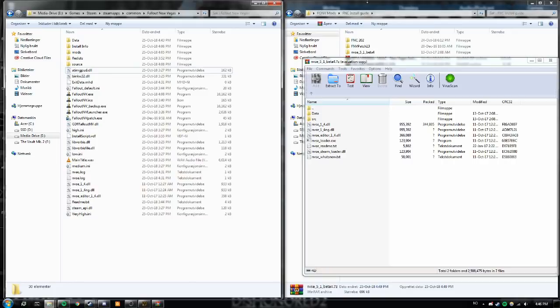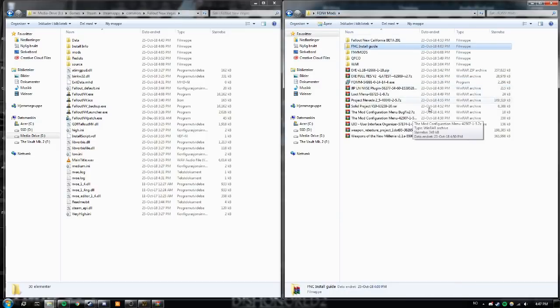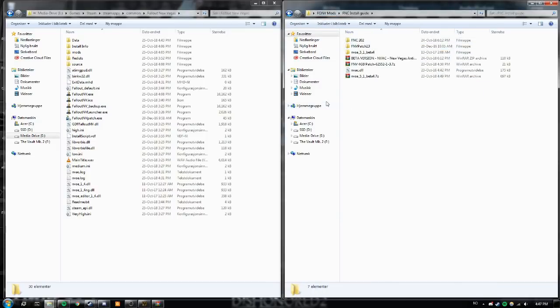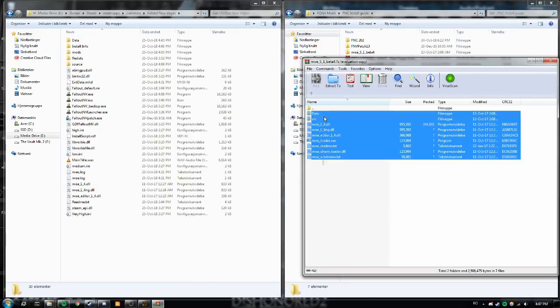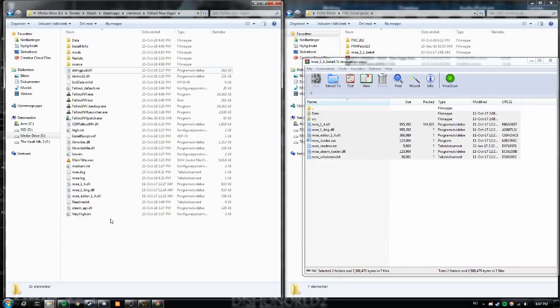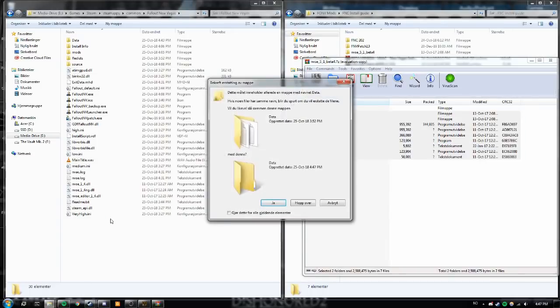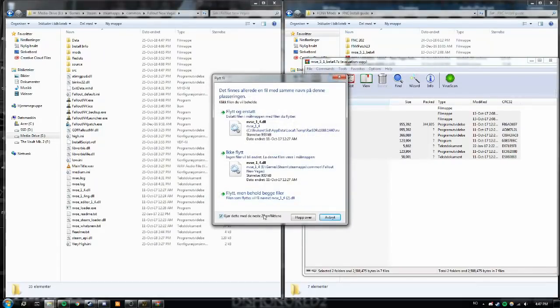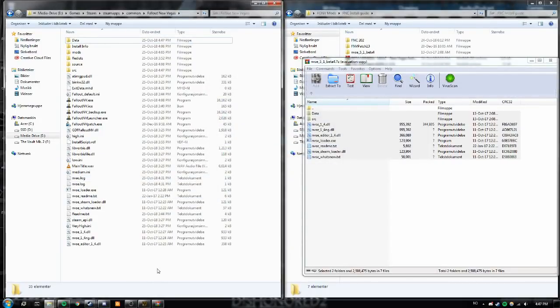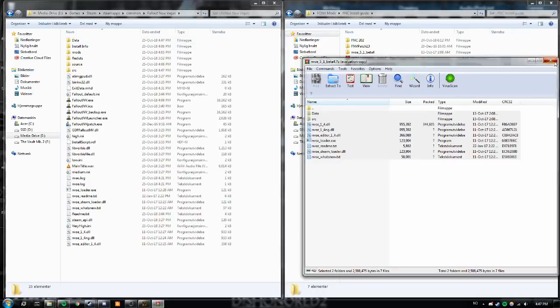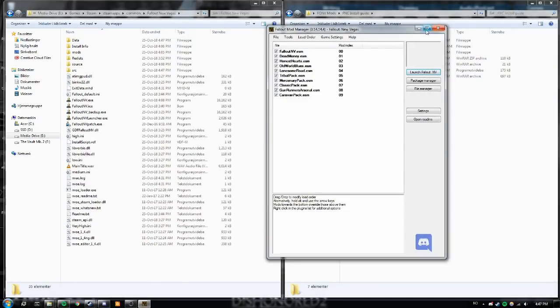So go back to wherever you saved your script extender. You're going to open or extract using 7zip or winrar and then just going to copy all of these files, make sure it's all of them, into your root folder or your Vegas install folder. If you get prompted to overwrite, just say yes and just let everything do as it wants to do. And now you have New Vegas NVAC installed.